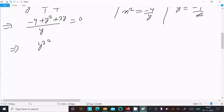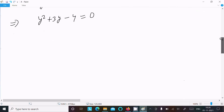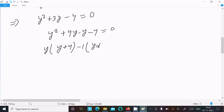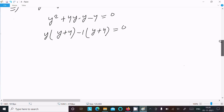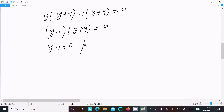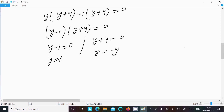Writing y² plus 3y minus 4 equals zero, we factor as y² plus 4y minus y minus 4 equals zero, taking common factors: y(y plus 4) minus 1(y plus 4) equals zero, giving (y minus 1)(y plus 4) equals zero. Therefore y equals 1 or y equals minus 4.